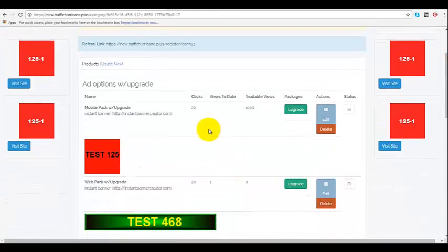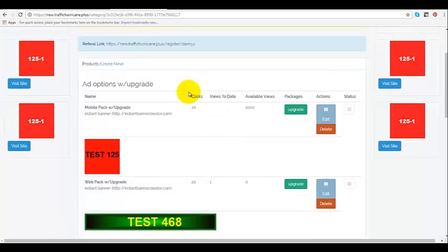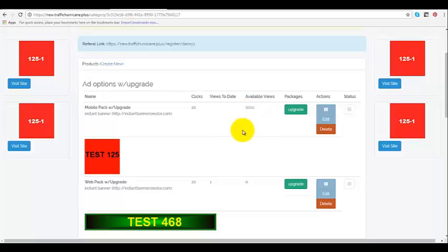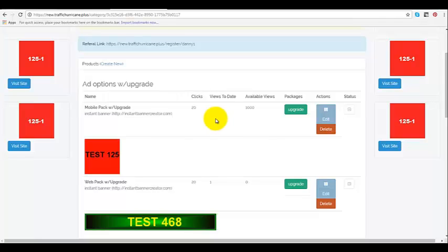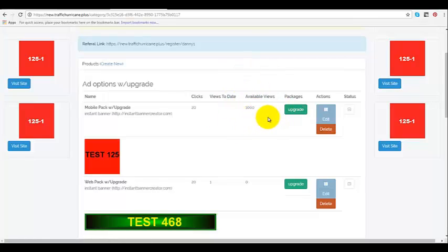And you guys can see I chose one mobile app pack. I get twenty clicks and I got available views a thousand. Actually the clicks won't even pertain to our mobile because we don't have banners for the mobile, we're watching the website on the phone. So you get a thousand available views for each upgrade.